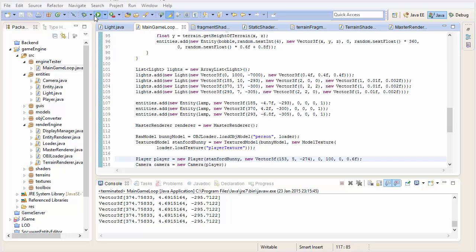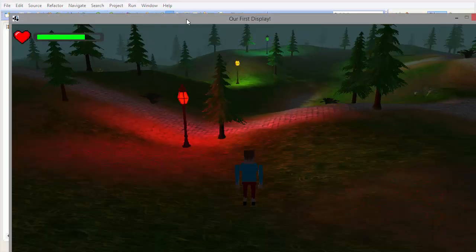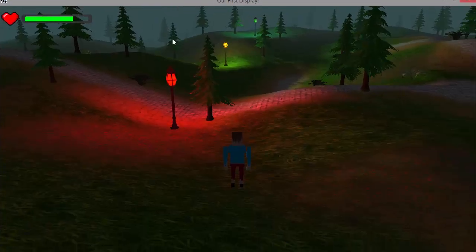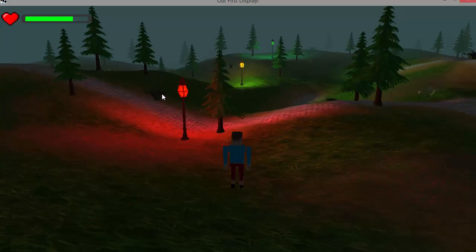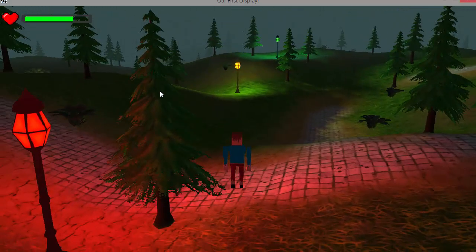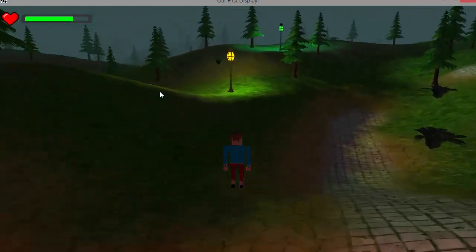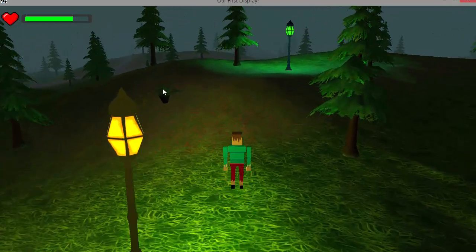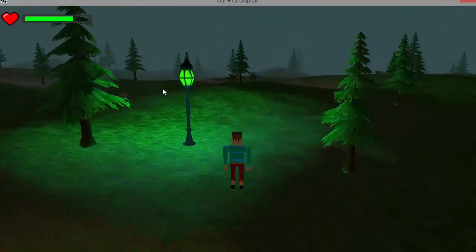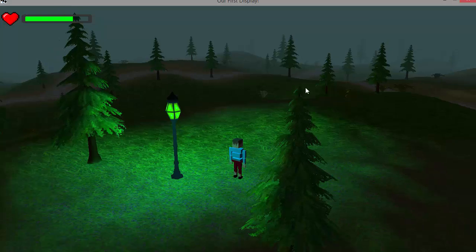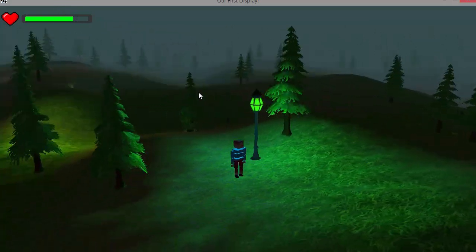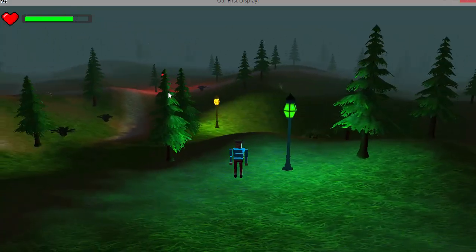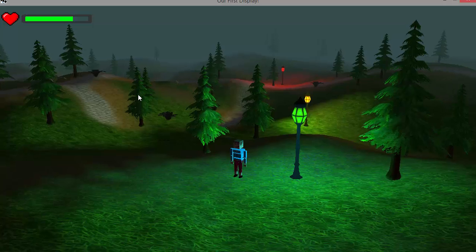If I now run that to test this out, you'll be able to see that I have got these 3 lamps in the world now - the red light, the yellow light, and finally the green light. Of course you can see that the light only lights up the local area, thanks to the attenuation calculations that we added to the shaders.